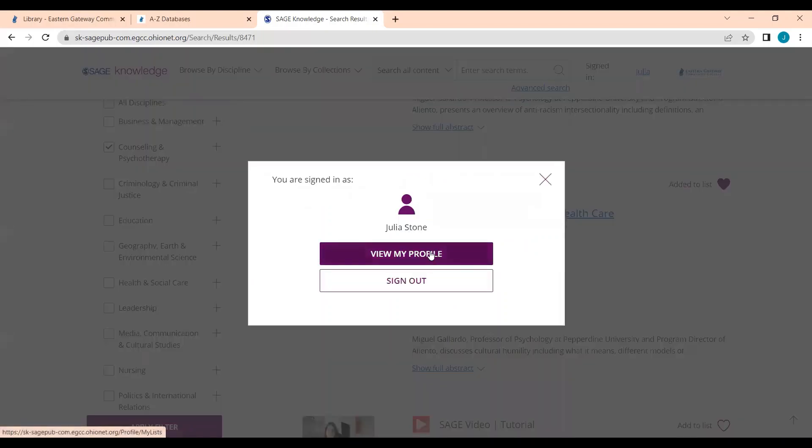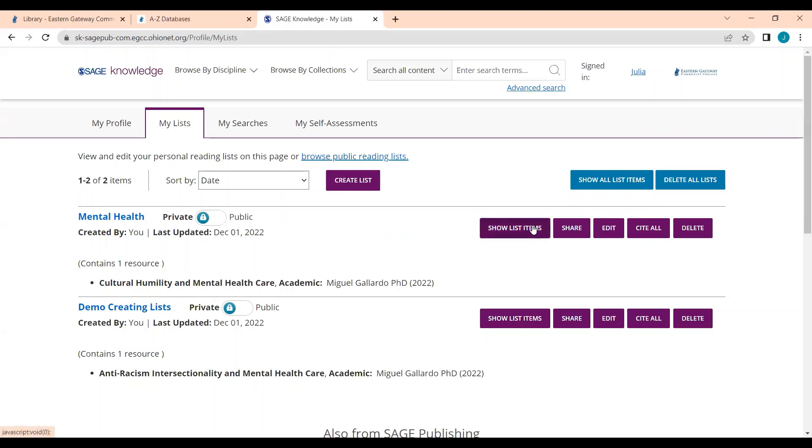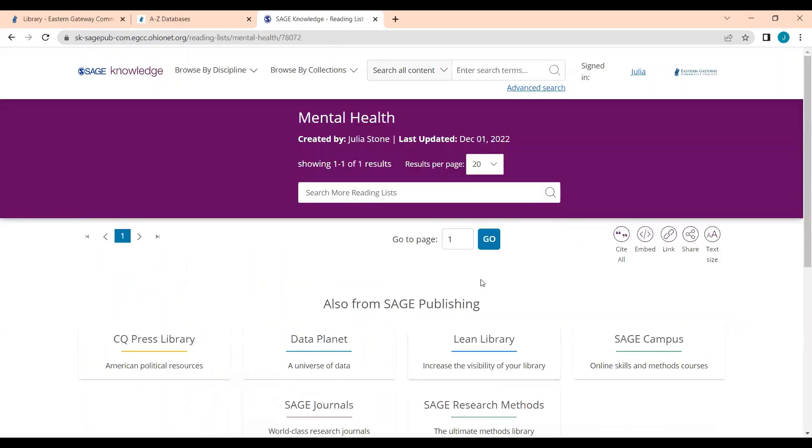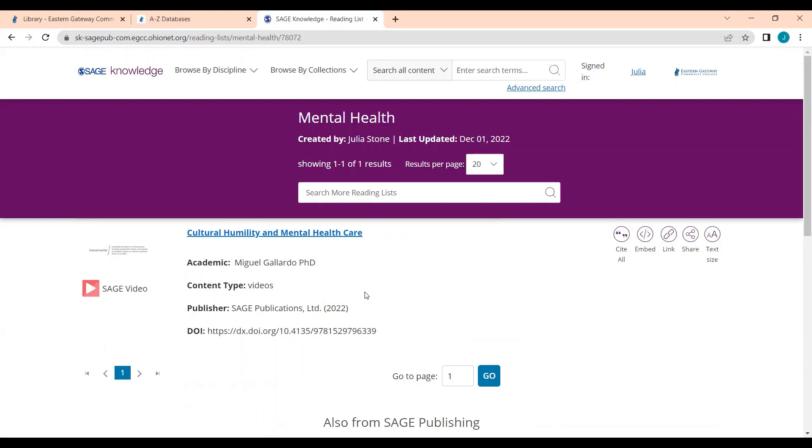If I click on View My Profile again, I can go to my lists. And you can see here that that mental health list I created is here. I have one resource in it. It's that video I added. I can show my list items directly on this page or I can click on the list and it will show me all of the items here. And I can easily have a link to the video. I can click on it and watch it. So it's a really useful way to have a list of videos all from your profile.